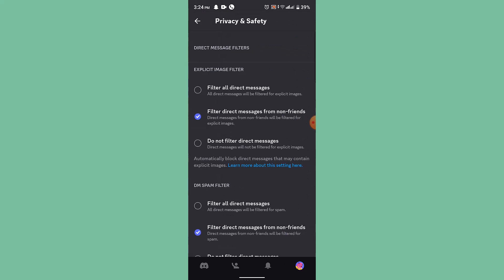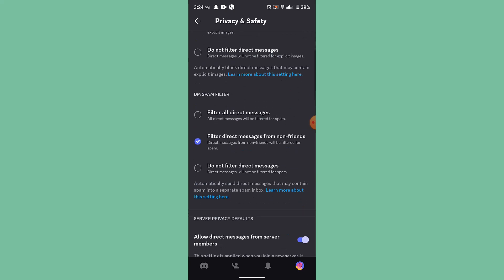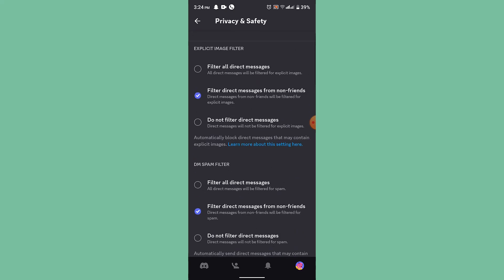Over here you can make changes with your explicit image filter or maybe spam filter, all that. So basically you can see there is 'Filter all direct messages,' so all direct messages will be filtered for explicit images.